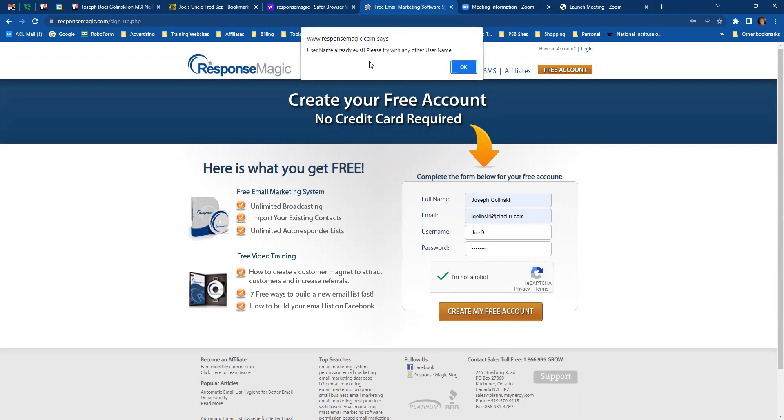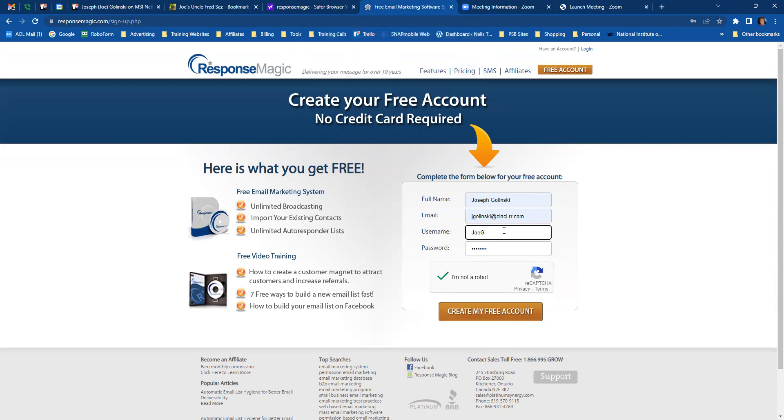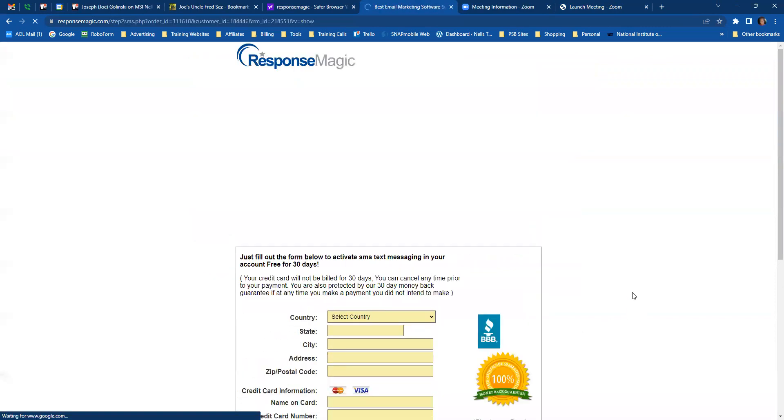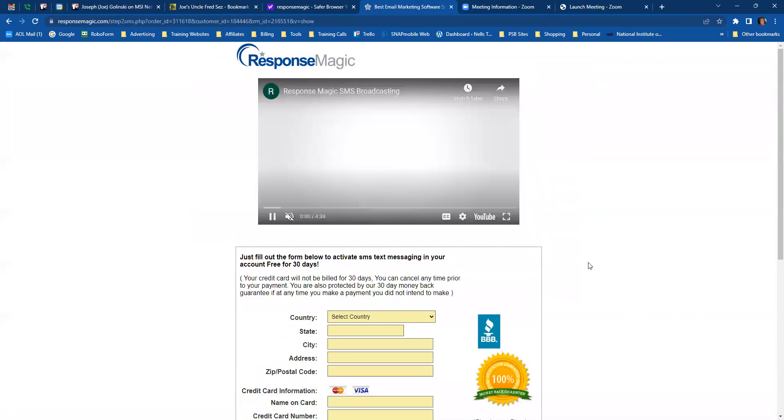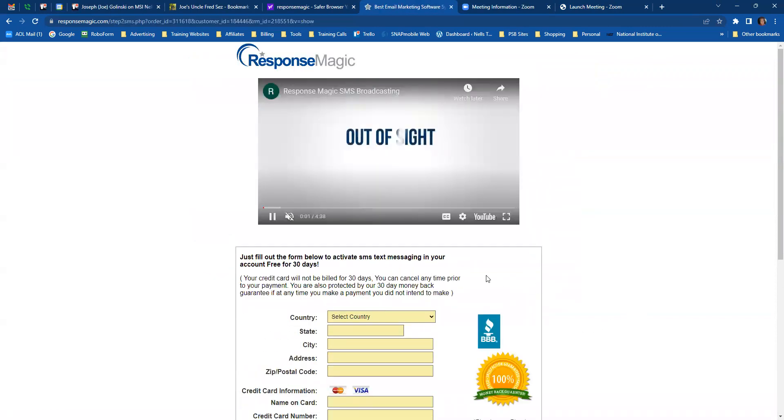His username already exists. So we'll use Jojo. See if that works. There. Okay.